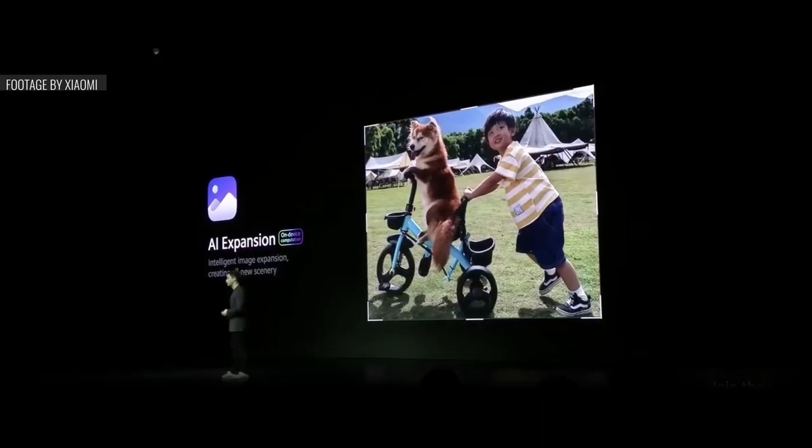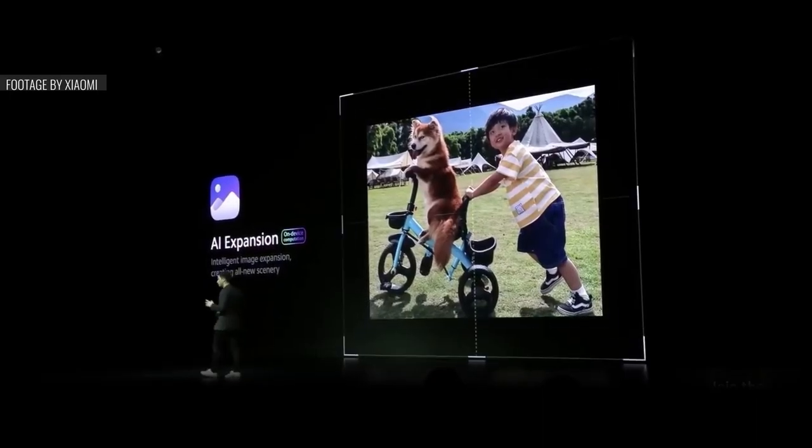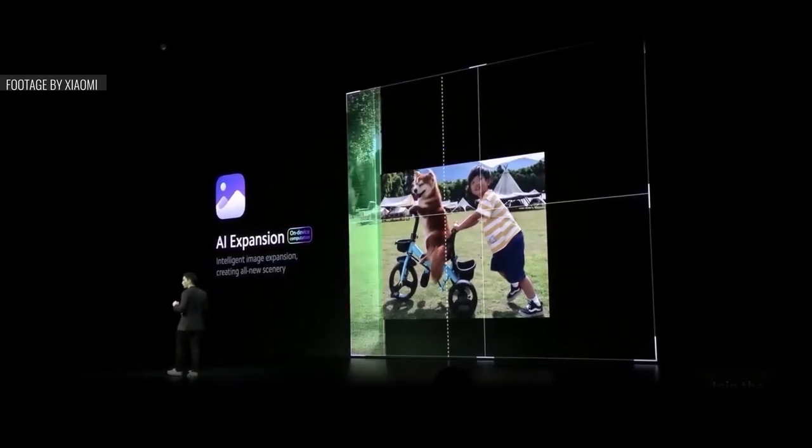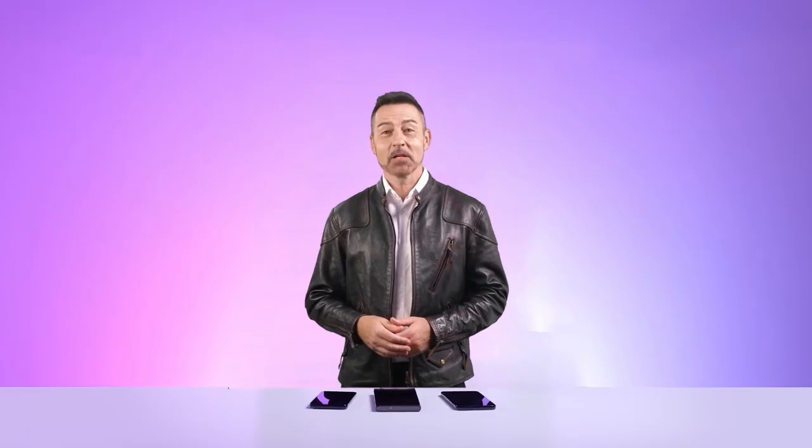For example, you could tell your partner you're currently at work. AI can also resize images, fill in empty spaces, remove objects from photos, and essentially perform any editing or Photoshop tasks that artificial intelligence is capable of. However, these capabilities can't yet be fully utilized as they are still in the development stage and the beta version has been released.